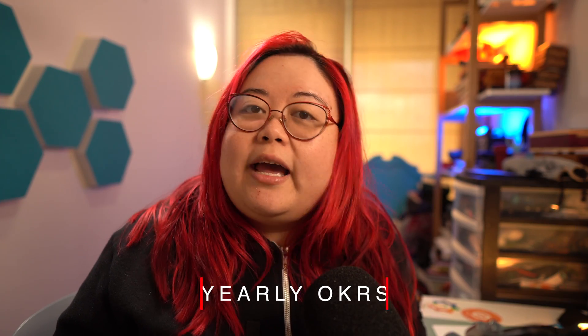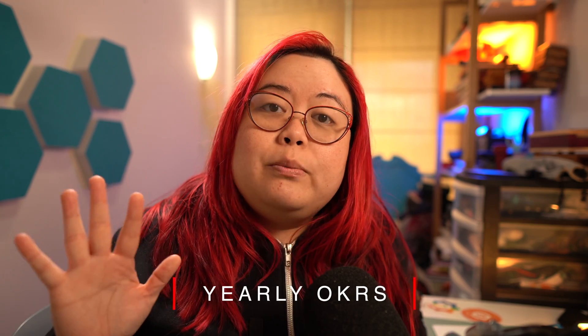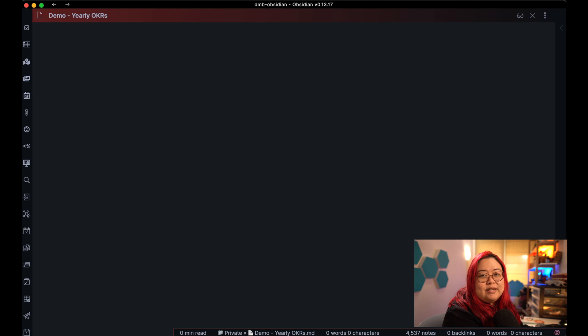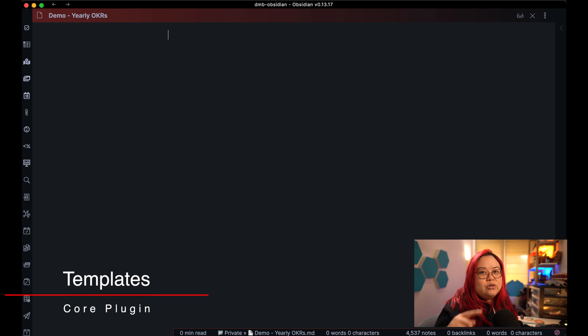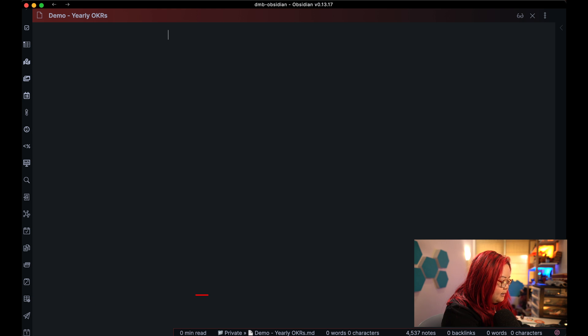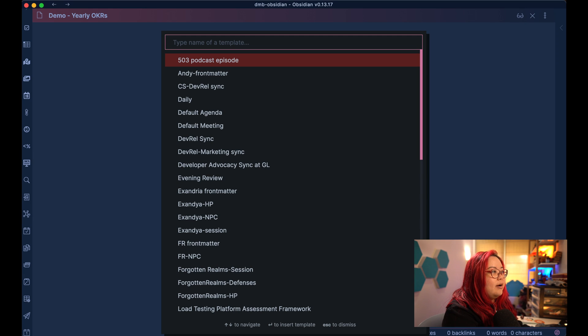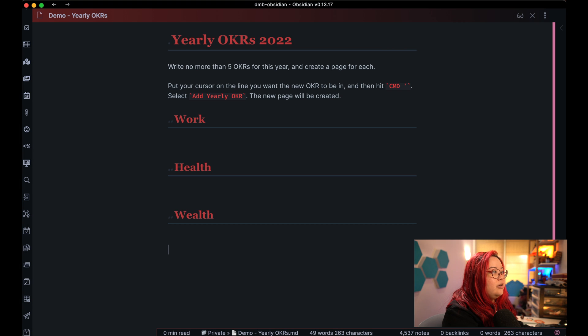The second level is yearly OKRs. I have a page in Obsidian that tracks five different objectives that I've decided I want to do this year. Five is a pretty arbitrary number — you choose the number that's right for you — but I've found that when I have more than five, I end up forgetting what I said I would do. So five is really manageable for me. For consistency, I've created a template for this using the templates core plugin, hotkeyed to command semicolon, and I can bring up all my templates and type in yearly OKRs.